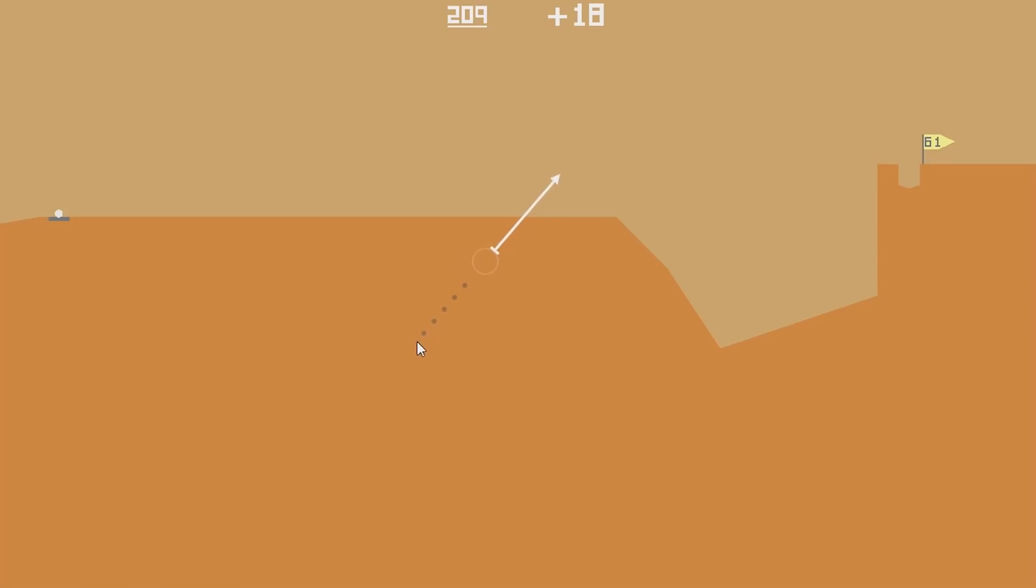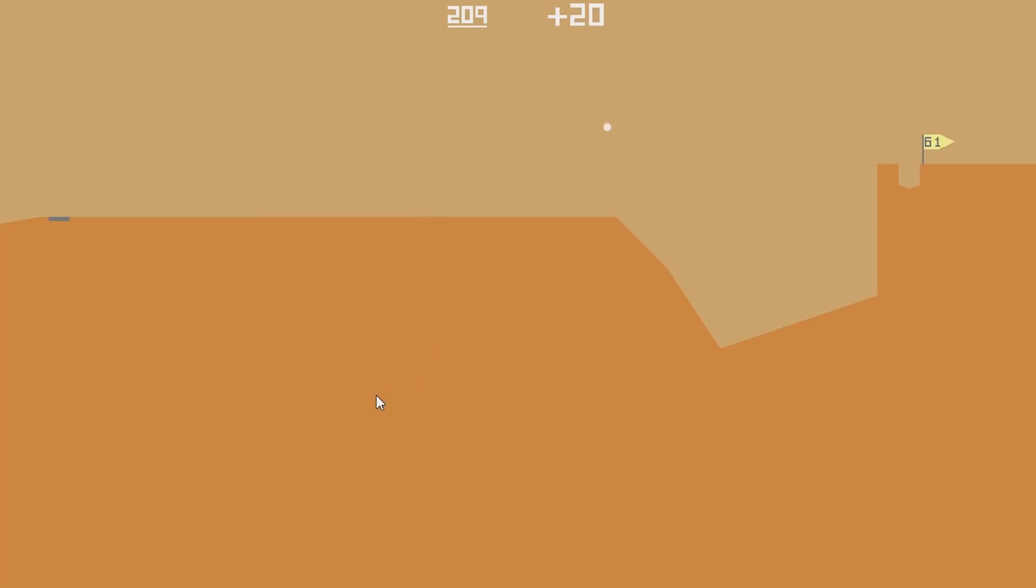Unless you've been living under a rock, you know about Desert Golfing, the mobile game named Game of the Year for 2014, 2015, and 2016. This isn't a review video though, we're here to look at whether we can get the computer to play the game for us.